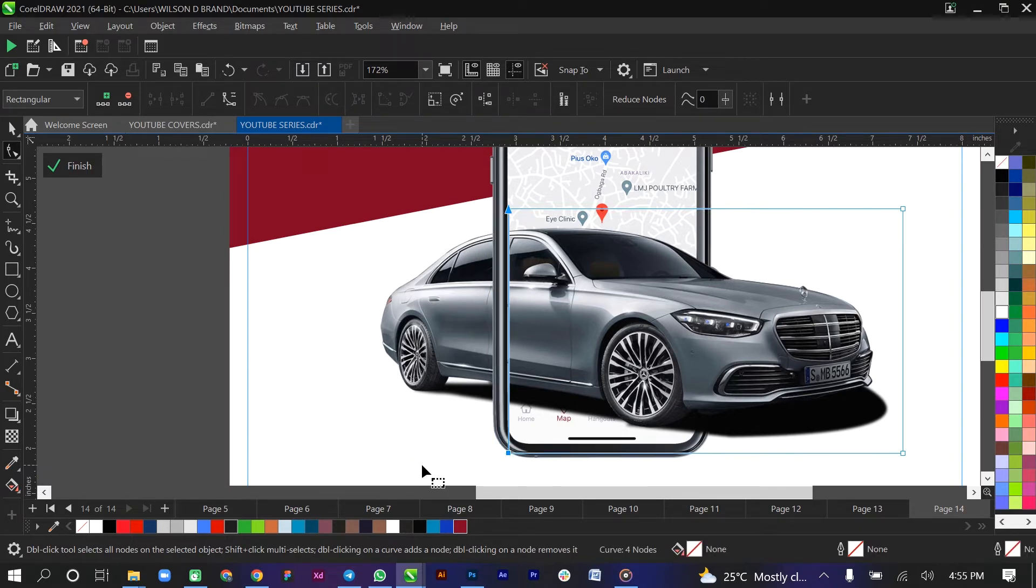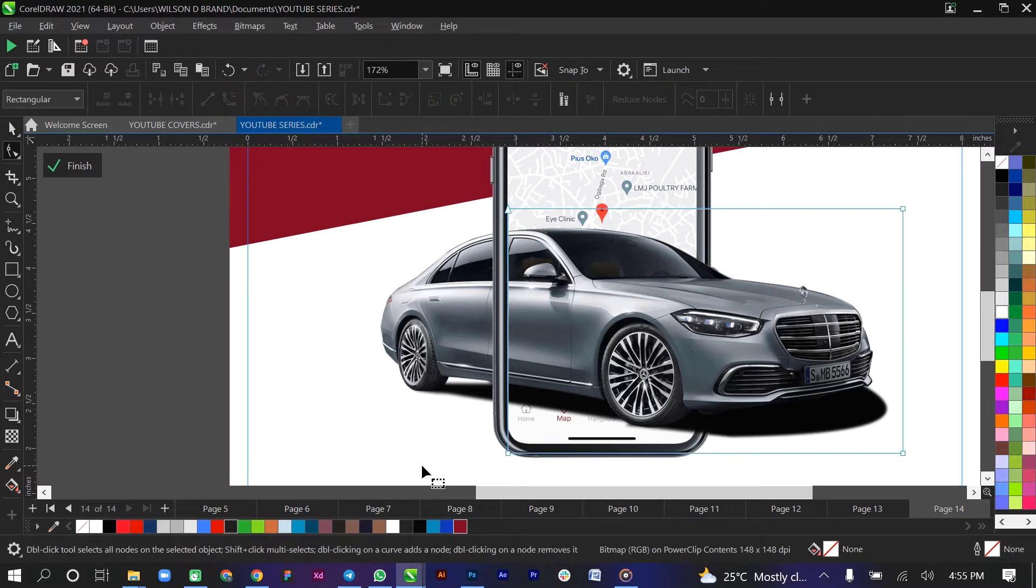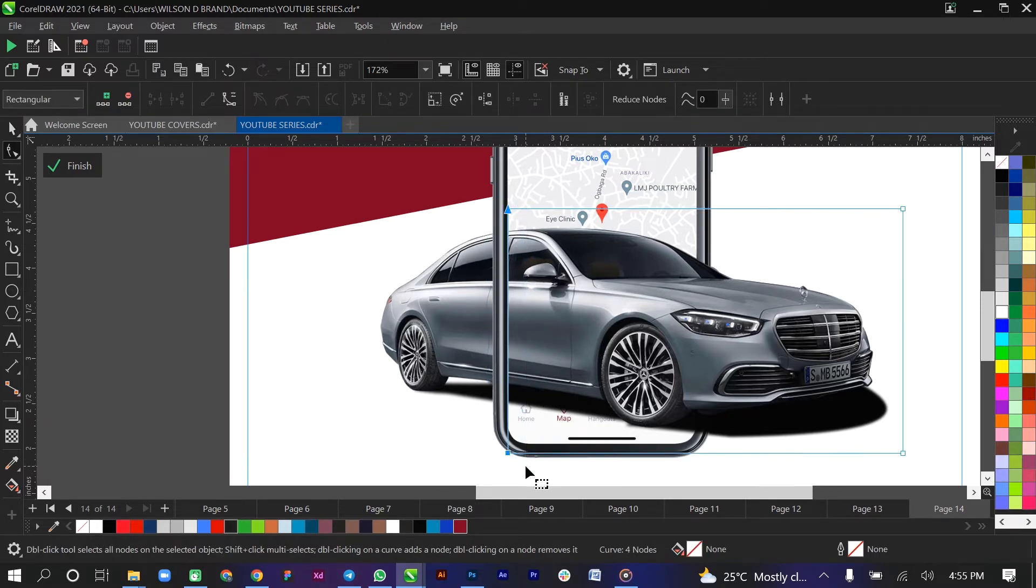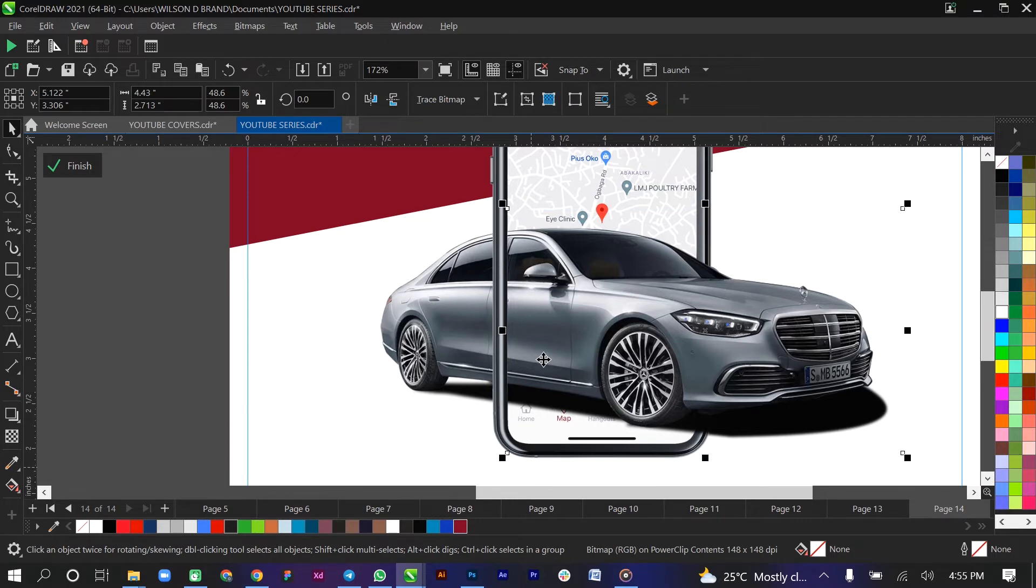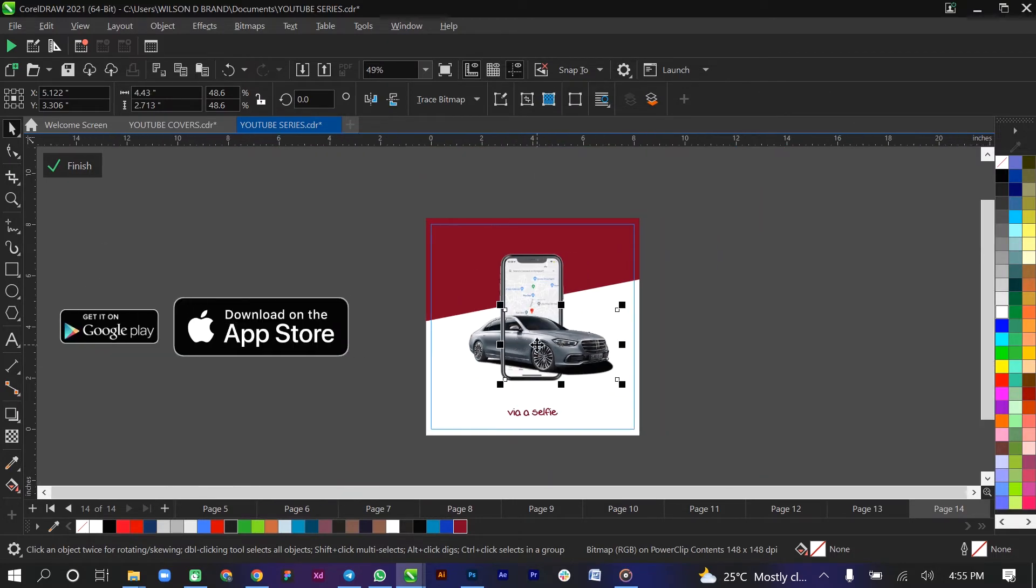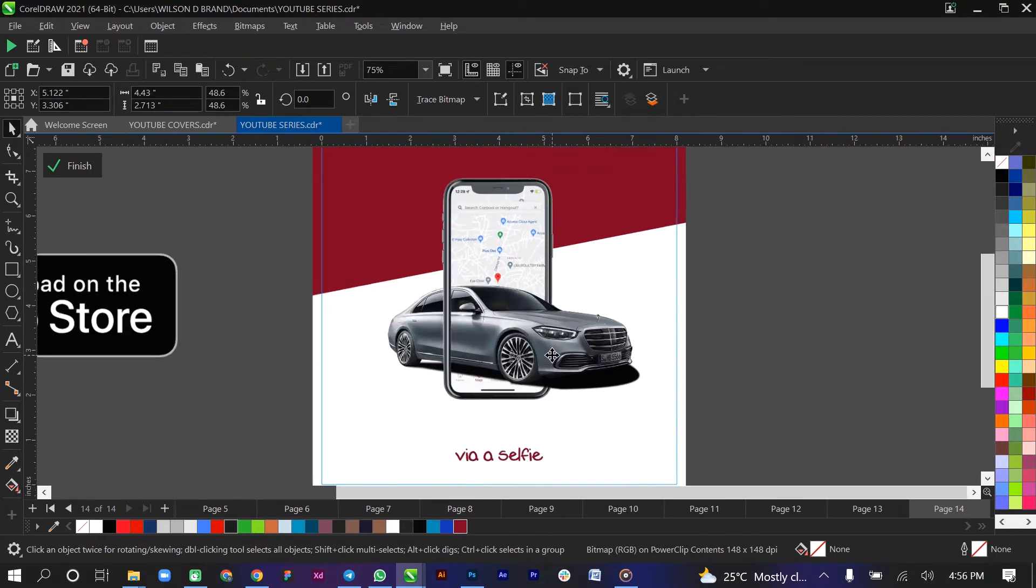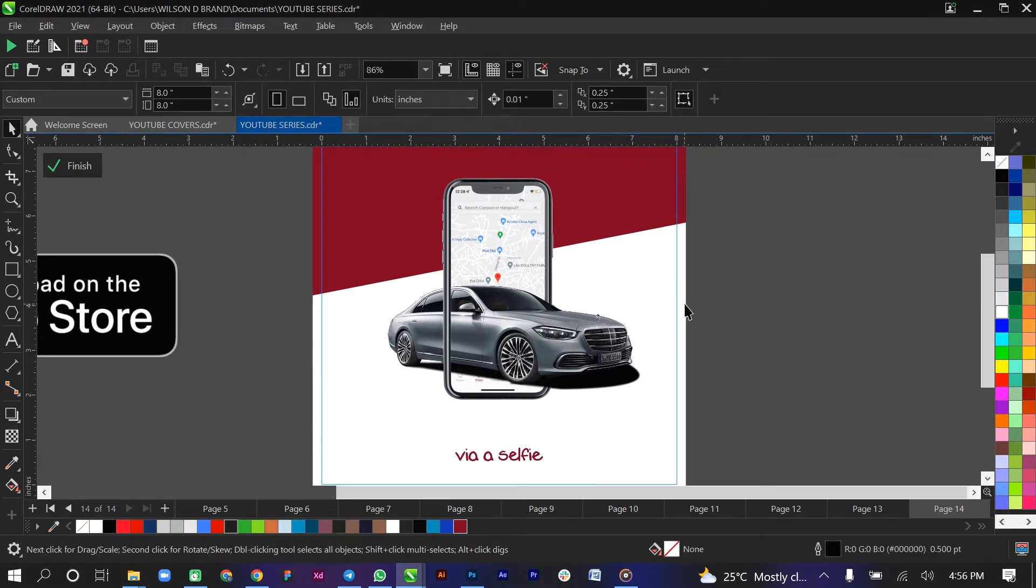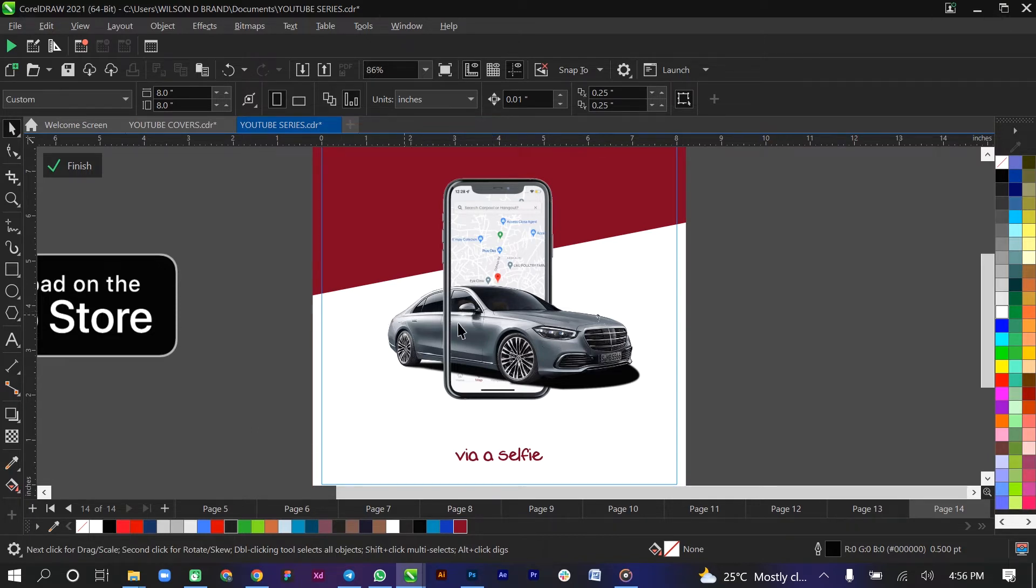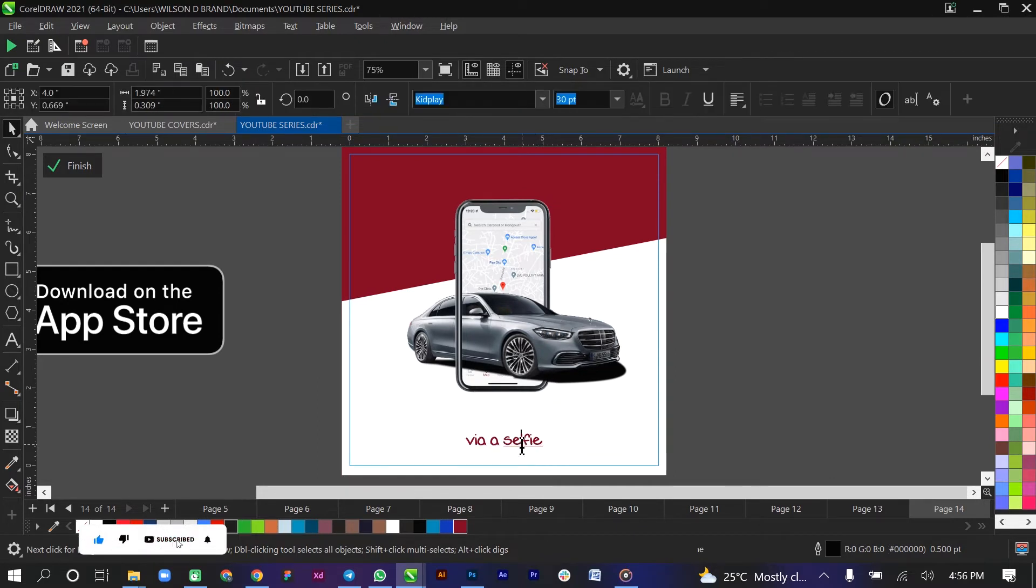So I'm just gonna change it so it's aligned properly. So now we've seen the effect we created. It is as though the car is coming through the app, alright? So it's very very simple.